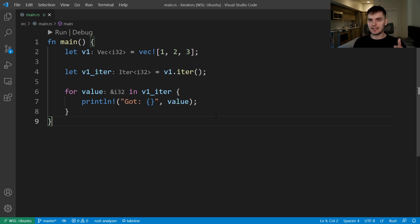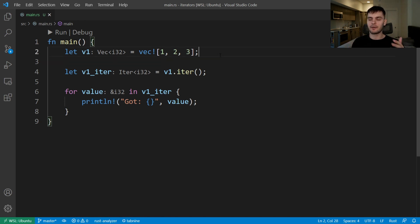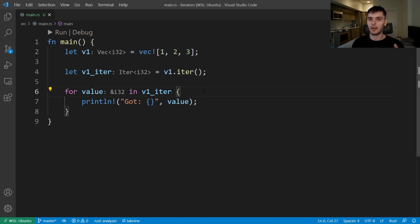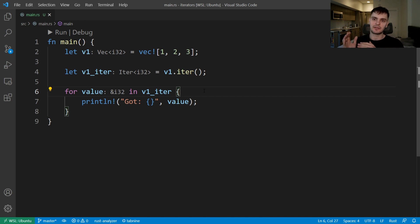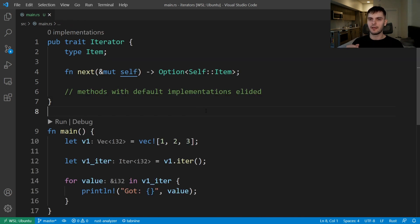The nice thing here is our for loop was able to use our iterator without any extra code, and that's because iterators are part of Rust's standard library. We're using a vector here, but iterators could be implemented for any data structure. Notice that with our for loop we don't have any logic that specifies how to iterate over our sequence of elements, because that logic is encapsulated within the iterator.